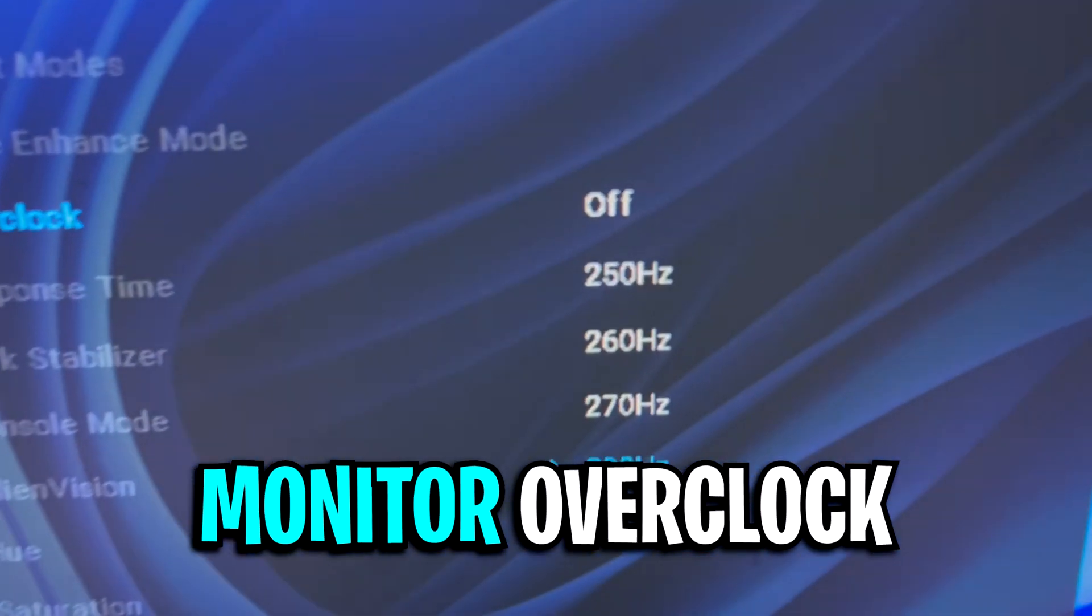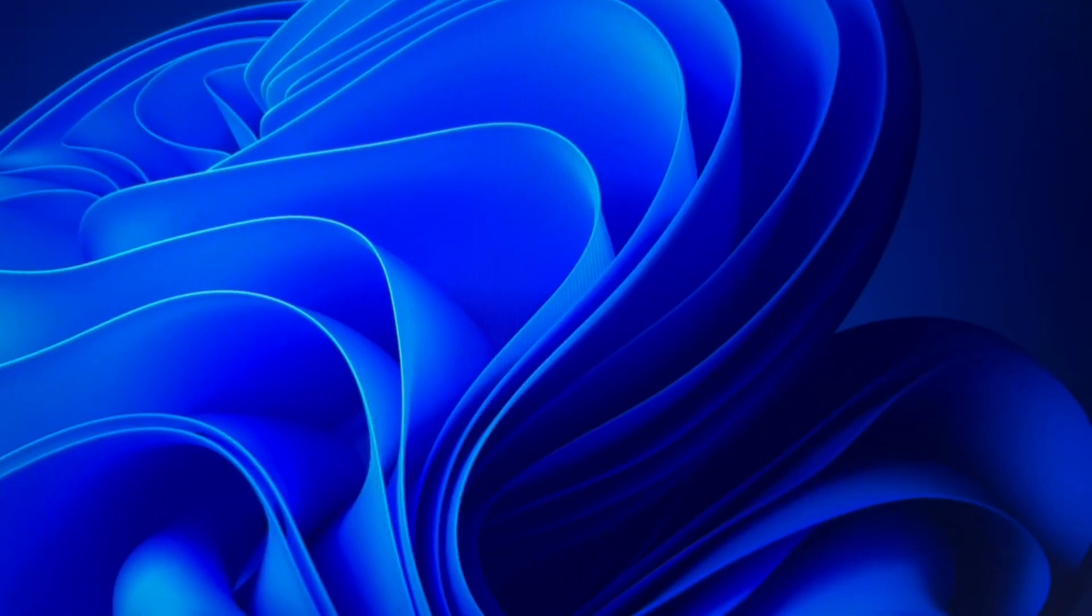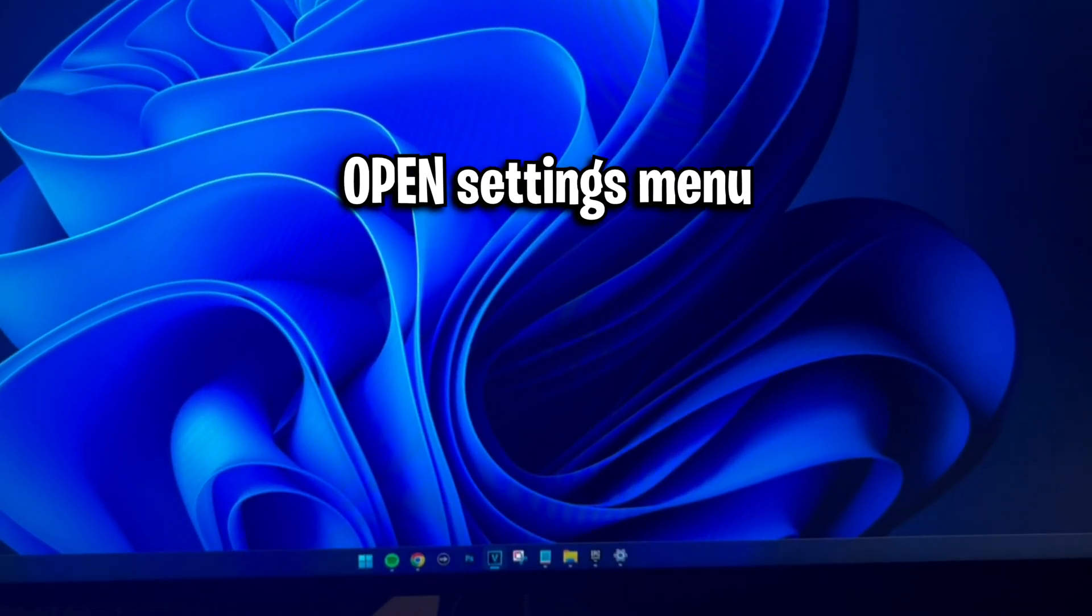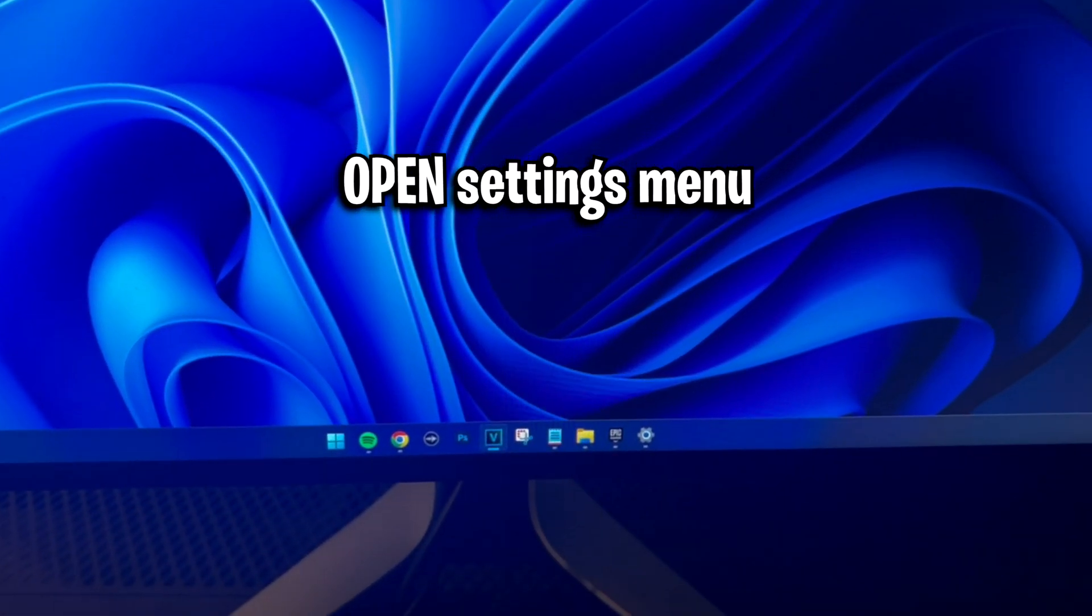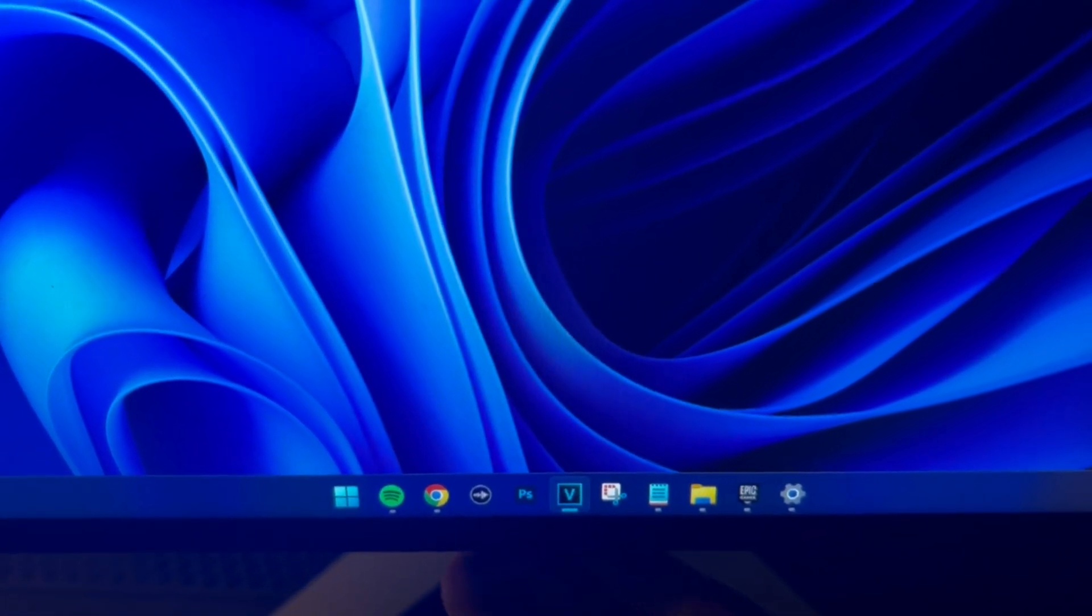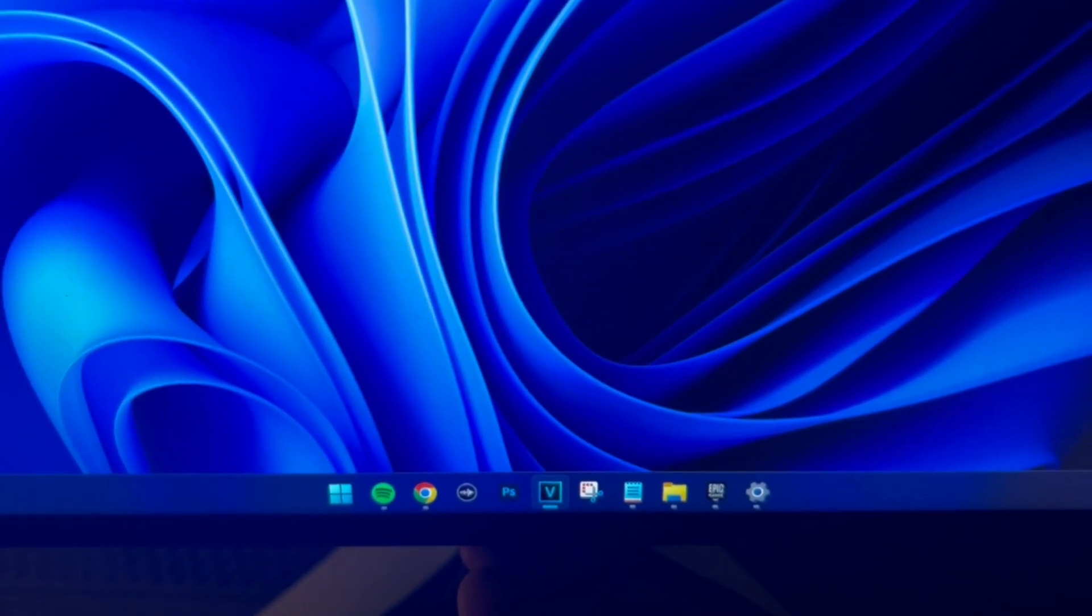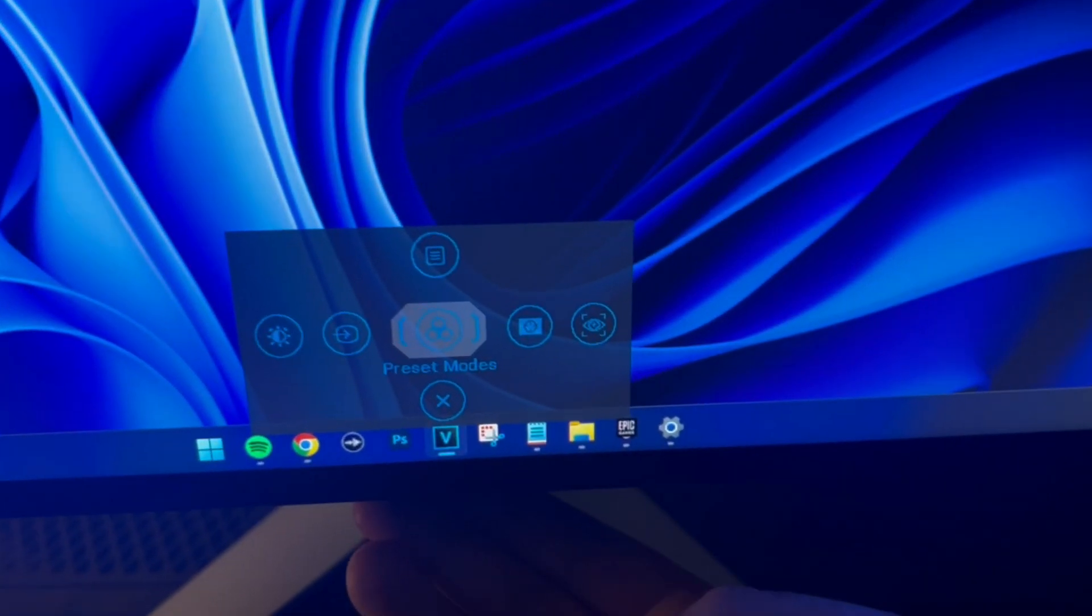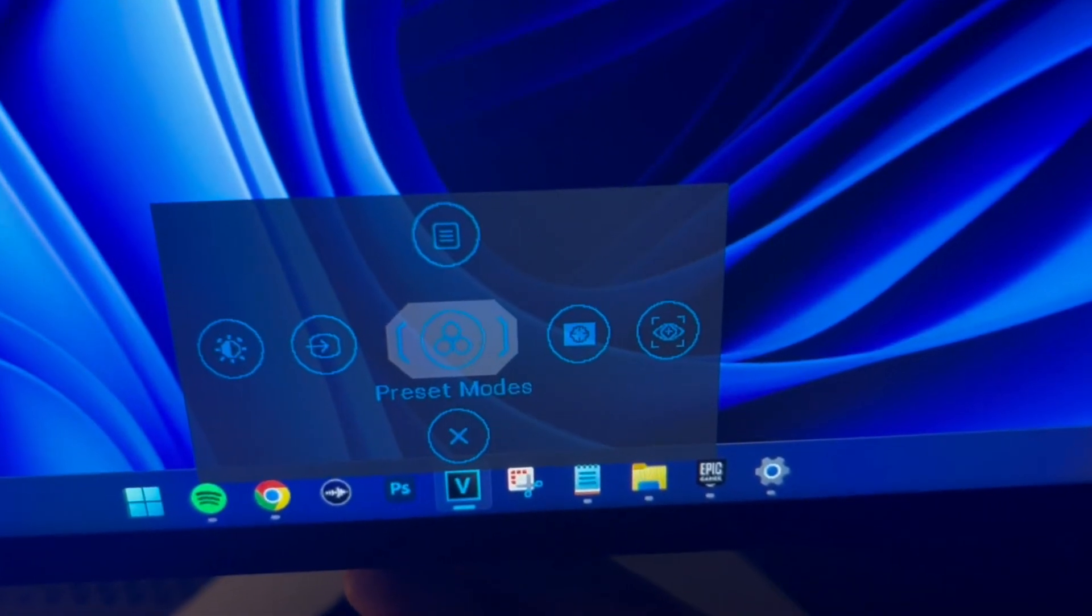Part 1: monitor overclock. To start off, you need to access the settings menu on your monitor. For most monitors, this is done via the buttons underneath the display.